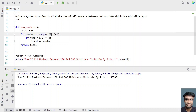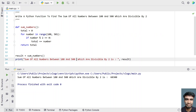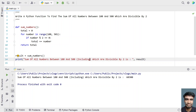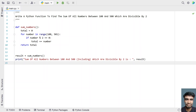Let me modify it back to 100 and 501. You can see 60300 has been printed. This is the complete Python program using a Python function to print the sum of all numbers between 100 and 500 which are divisible by 2. I'll give the code in the description of this video. Hope you liked it, thank you for watching, bye.